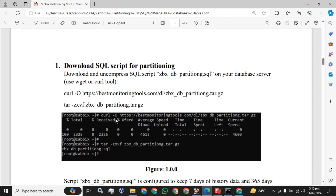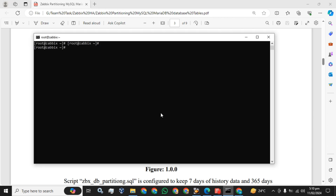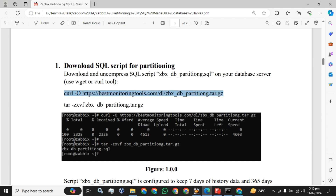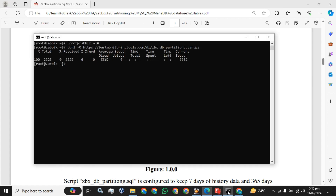First step, we have to download the SQL script for the partitioning. Next step, you have to extract this script.